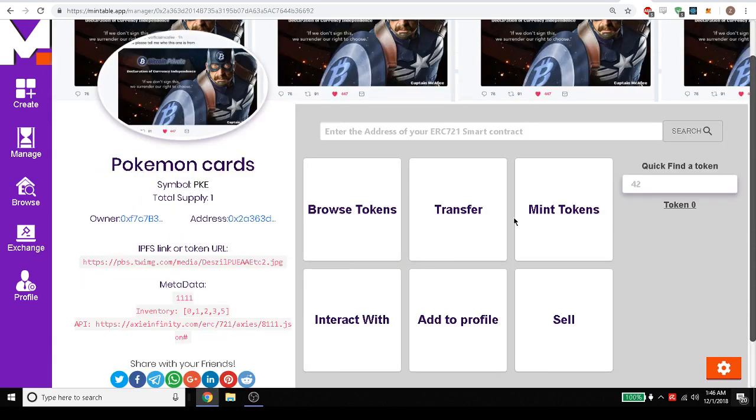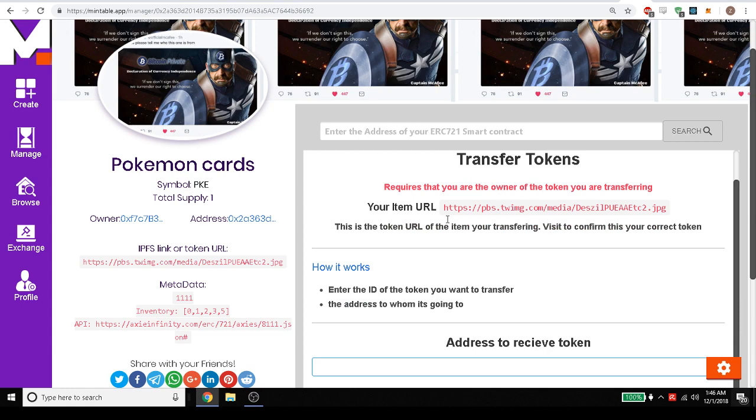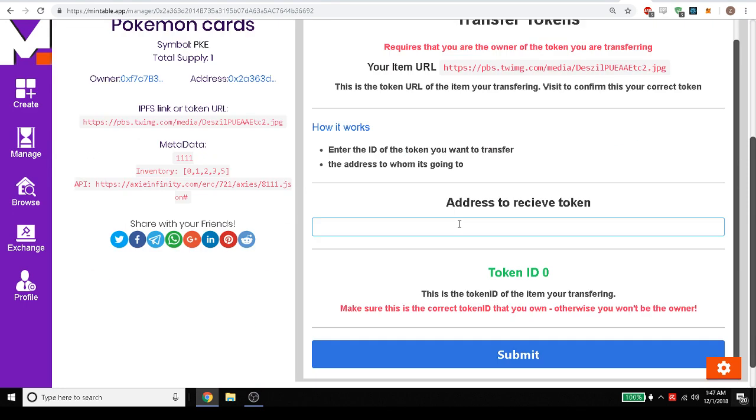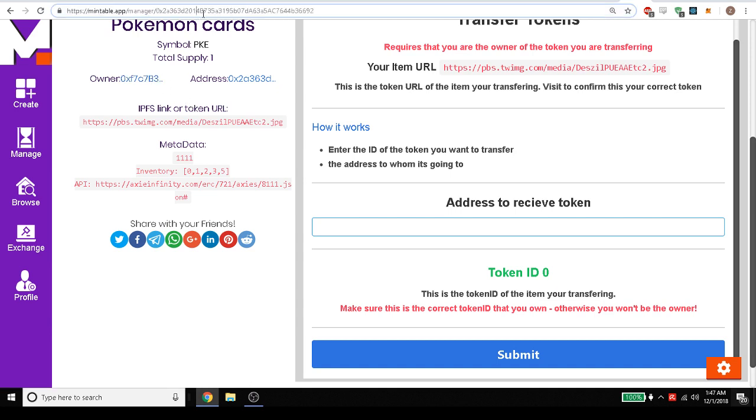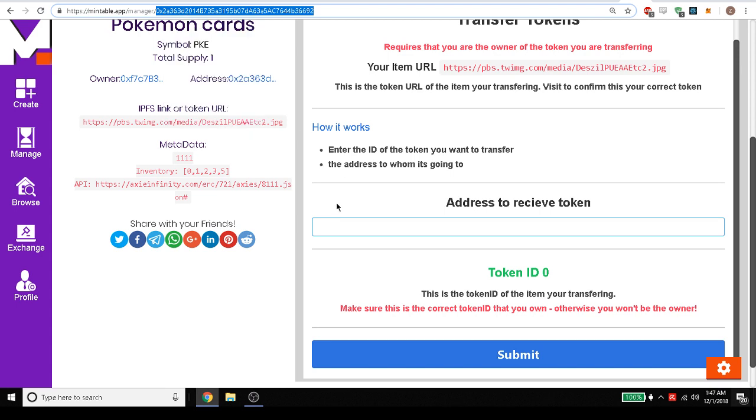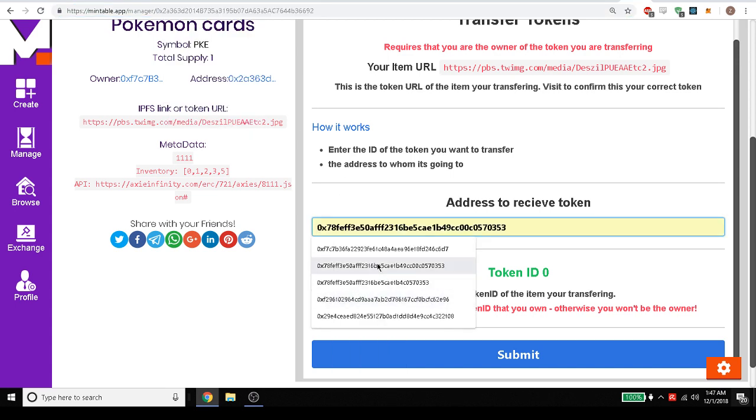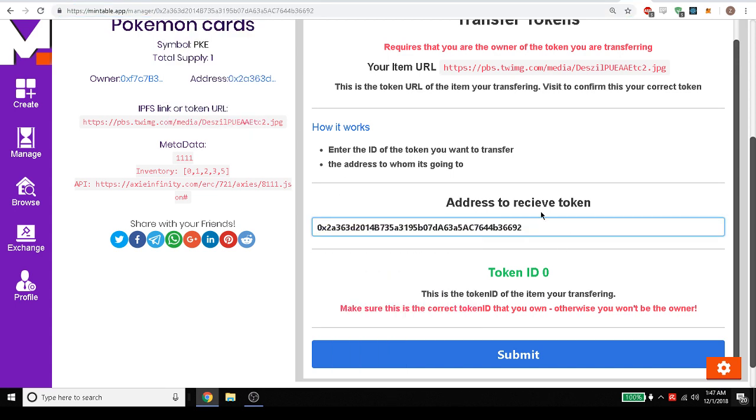Let's see here. Transfer it. We want to transfer it over to a friend. We could transfer it and we can just simply put in the address right here. So let's say now we want to transfer it to itself. So we will just copy the address and then paste the address in here like that.